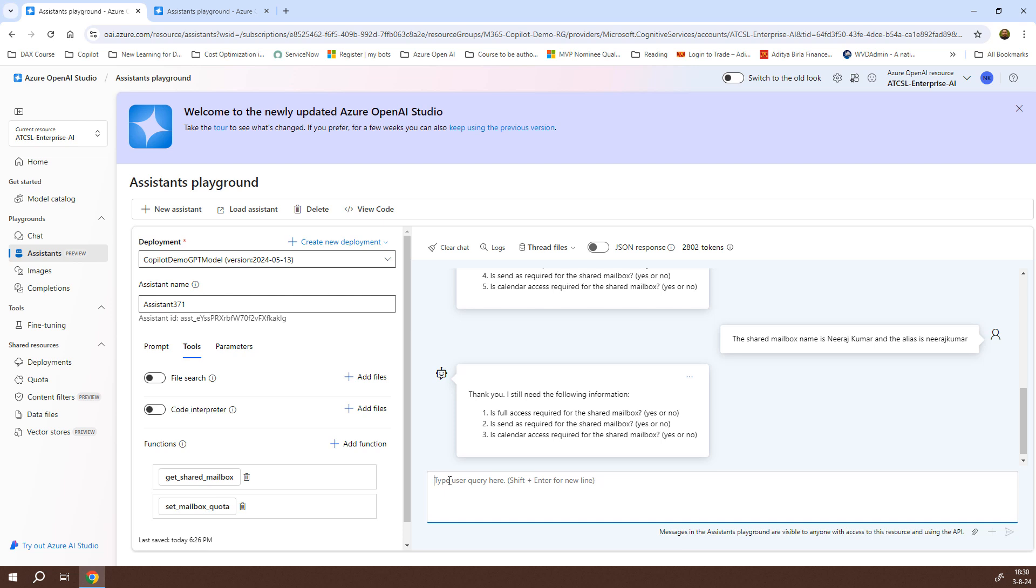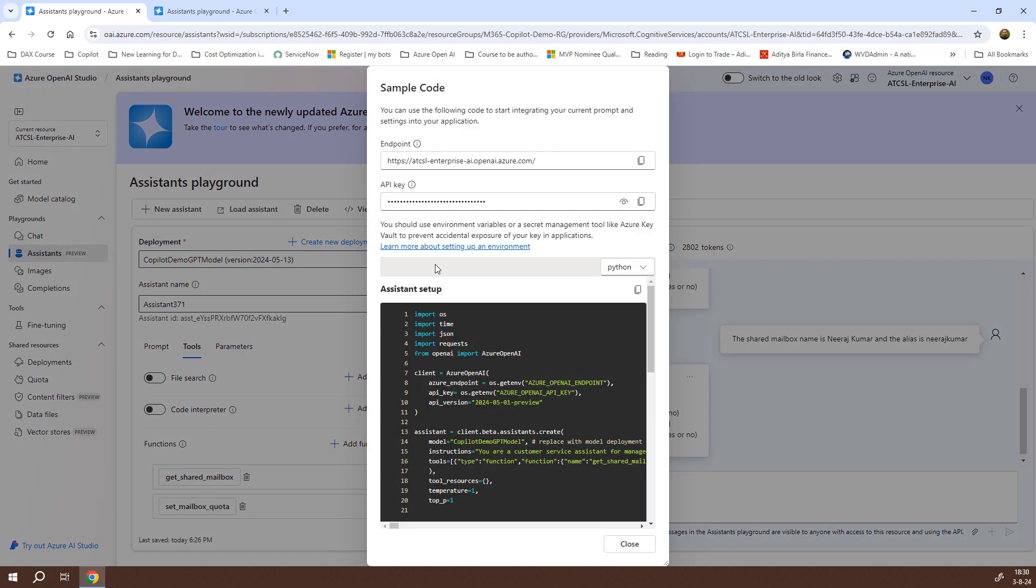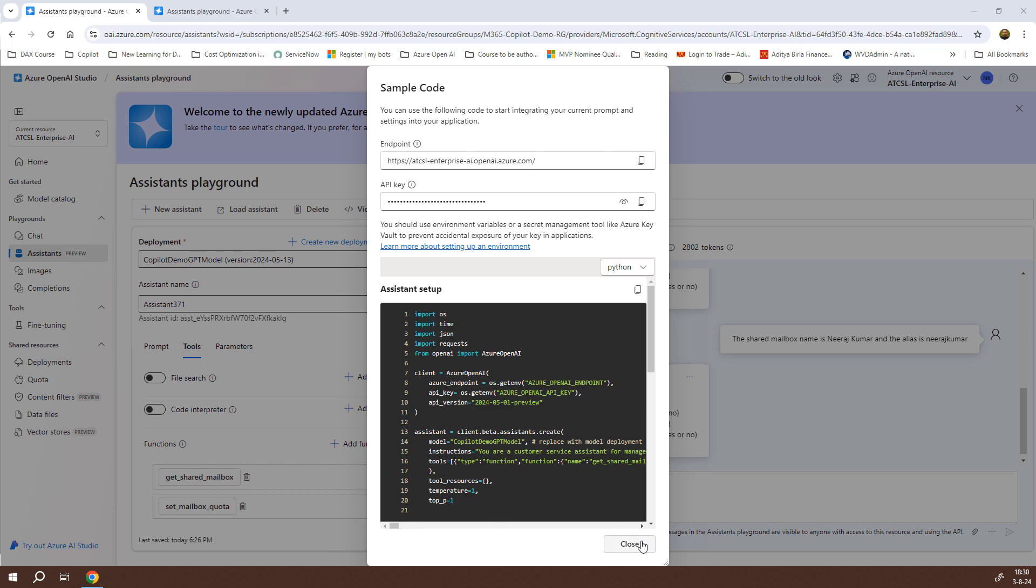For that, what we can do is we can simply click on View Code, and it will open the complete code along with the endpoint URI as well as the API key. What I can do is I can just copy the endpoint URI and put it on a notepad. Similarly, I can copy the API key as well. This will be used while we are communicating from Copilot via Power Automate Flow. We are done with this. We'll just close it.